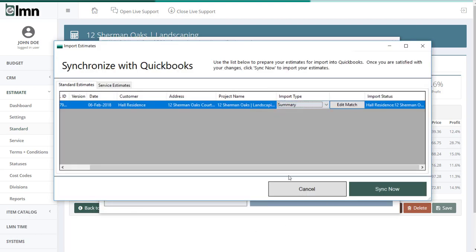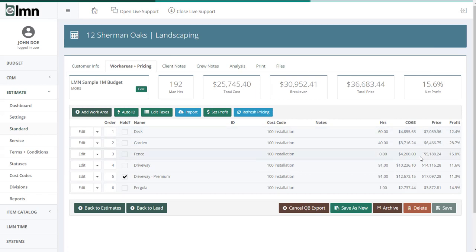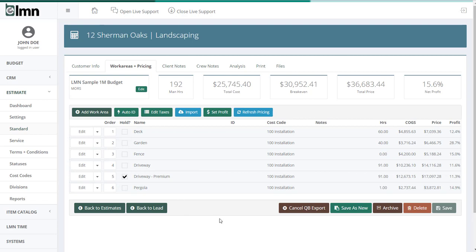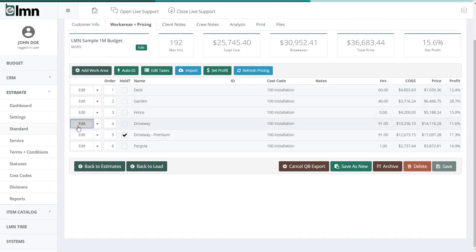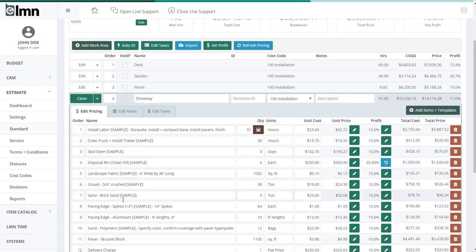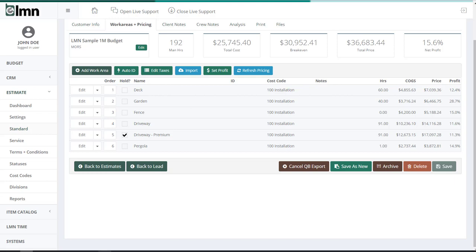Summary is probably the most popular option. And if I can go back to LMN to illustrate what's going to get exported at the summary level, these totals here will get exported, but not the detail. So the estimate would look like this. It would say 12 Sherman Oaks. There'd be a line item in the estimate for each one of these major work areas, along with its price. But it won't export all these little details inside. So the labor, the equipment, the materials, all those details will not come over to QuickBooks if you use the summary option.